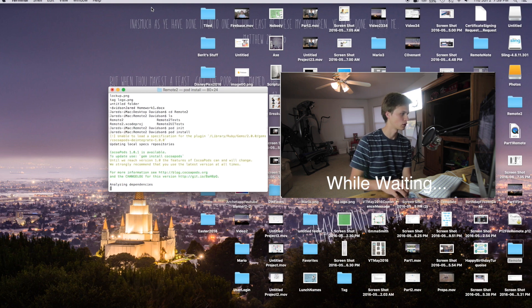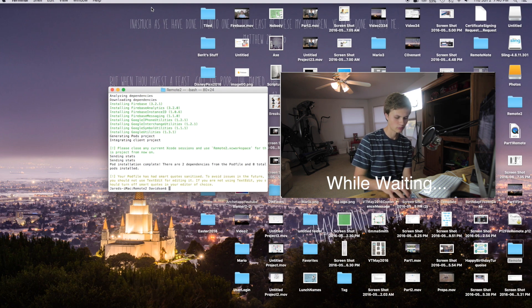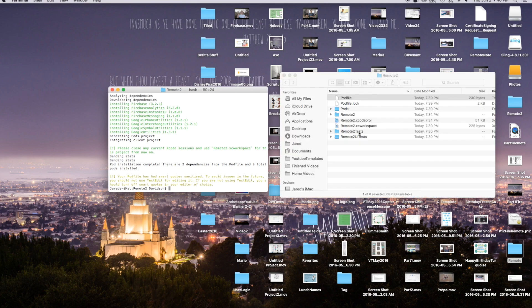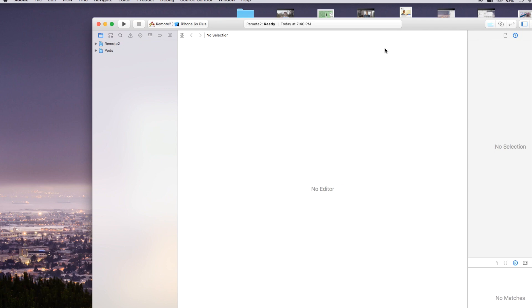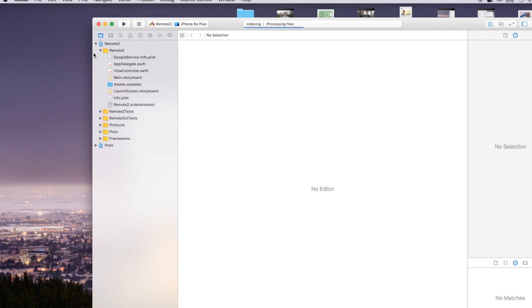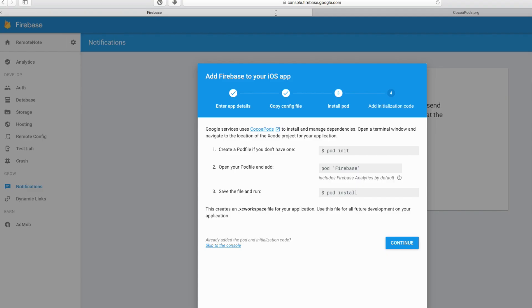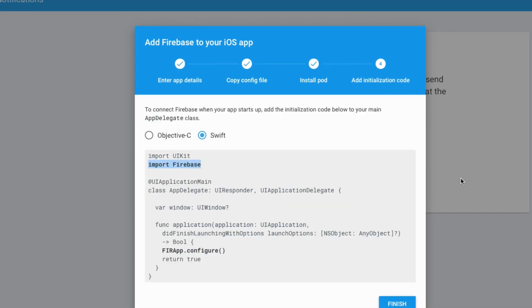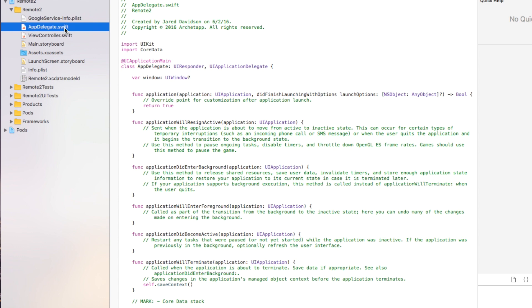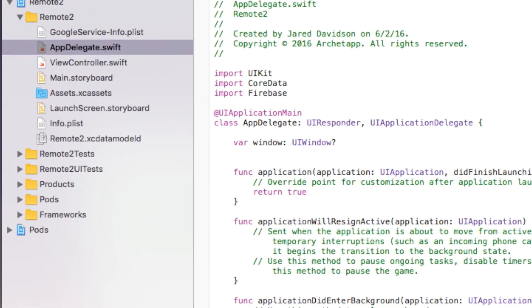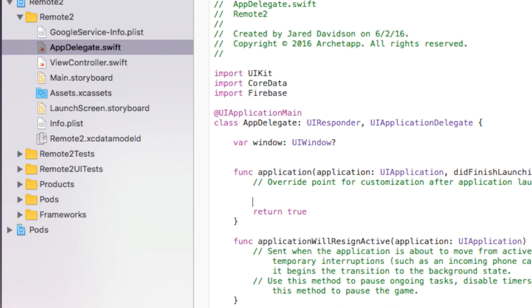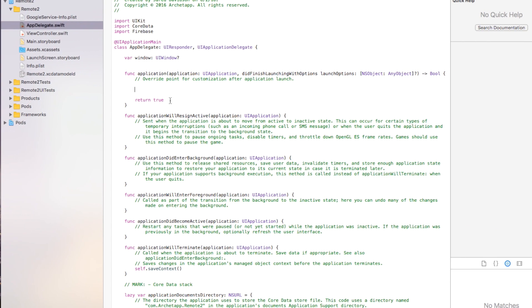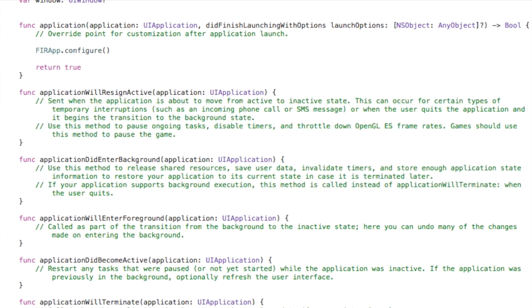Now we have our remote2.xcworkspace — from now on we'll be working inside of this instead of the .xcodeproj. Let's head back over to our Firebase project and hit Continue. In step four, it wants you to add two lines of code. Go back to your project, head over to AppDelegate.swift, and say 'import Firebase.' Then inside application didFinishLaunchingWithOptions, add 'FirebaseApp.configure().' Head back to Firebase and say Finish.